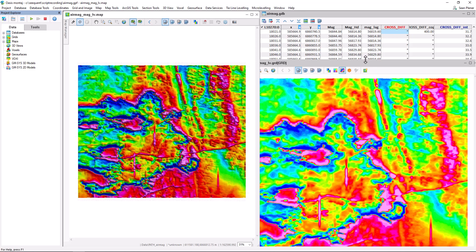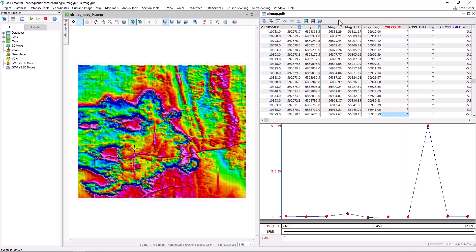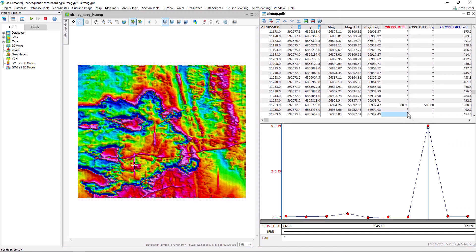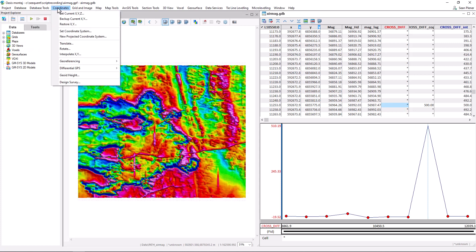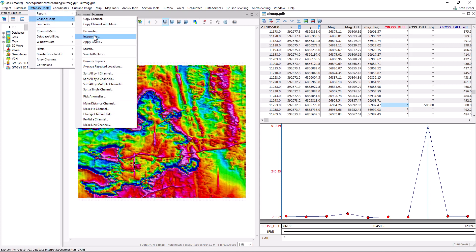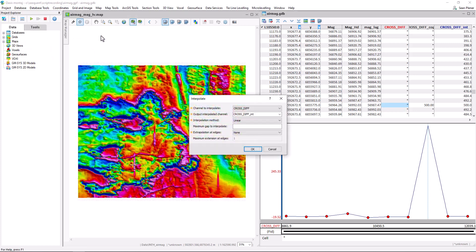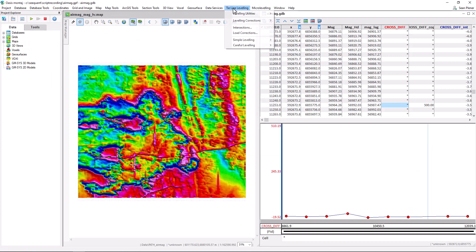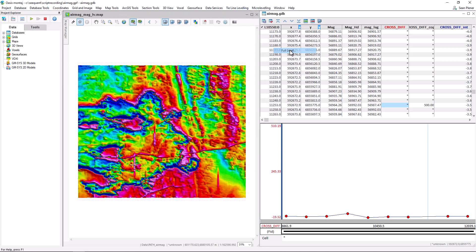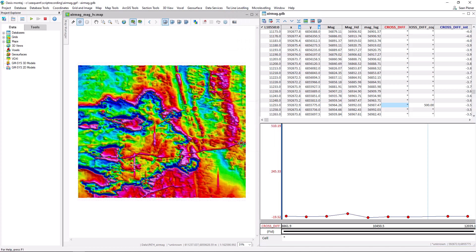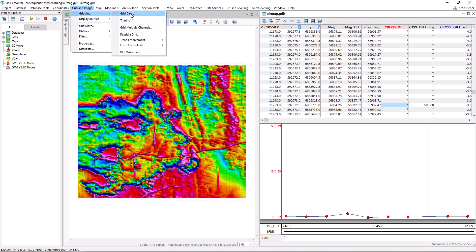So if we repeat the actions, we can see another bad tie here. Delete. Reinterpolate. Rerun the ties. And regrid the data.